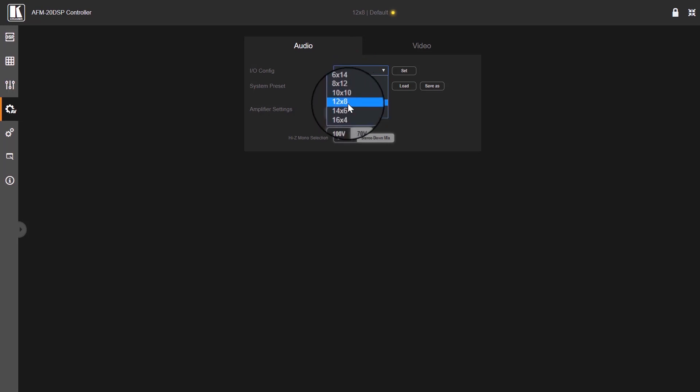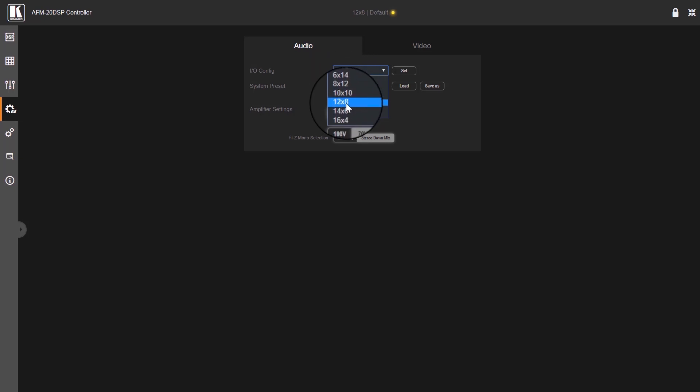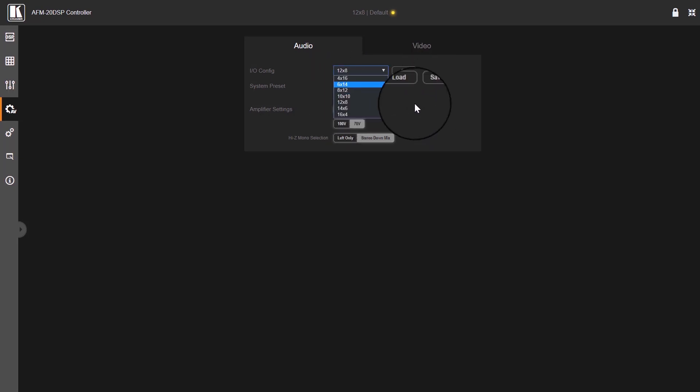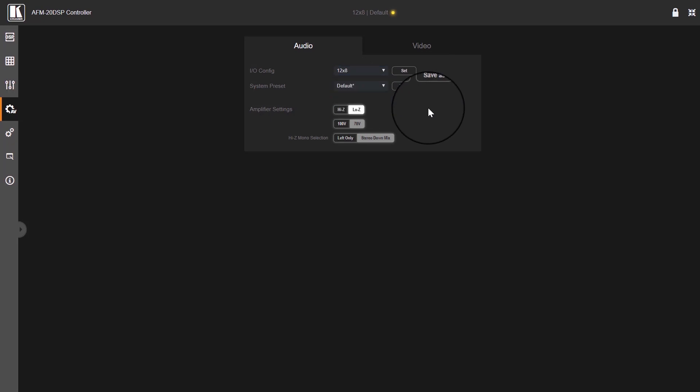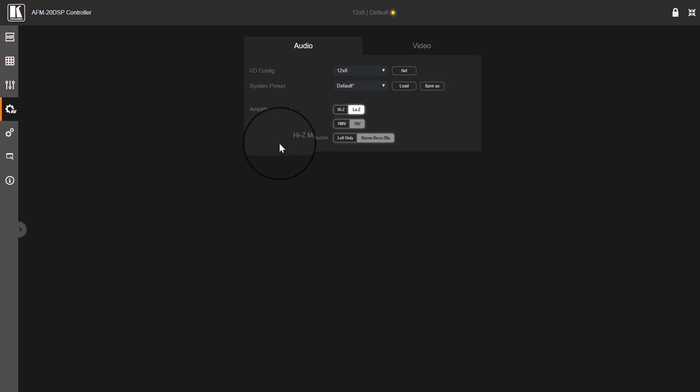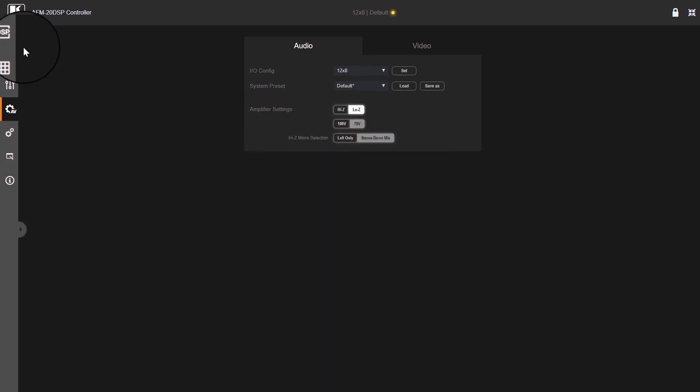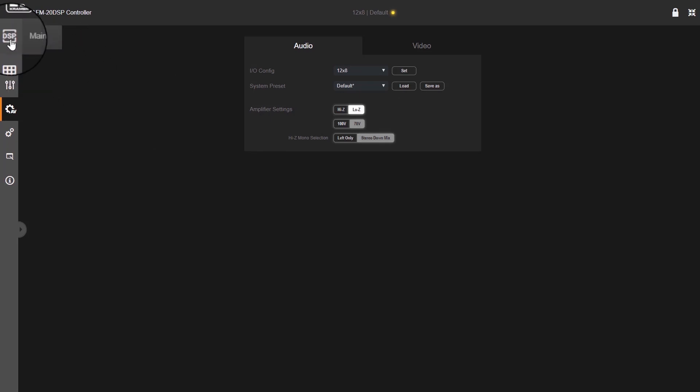Default is 12 by 8, but you can choose any of them over here. In order to set an IO config, you just choose one, click on set and then OK, and it will change the IO config. For the purpose of this session, we'll stay on 12 by 8 IOs.